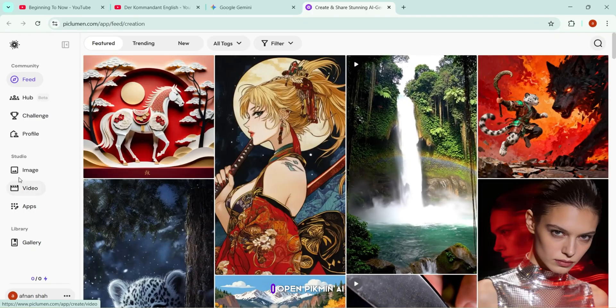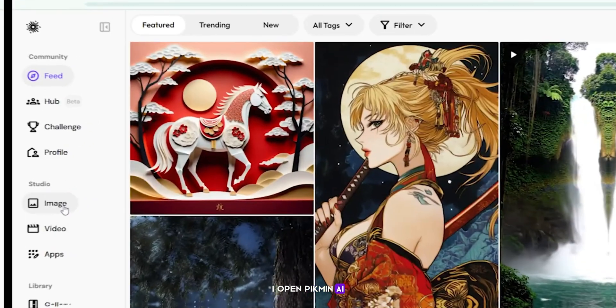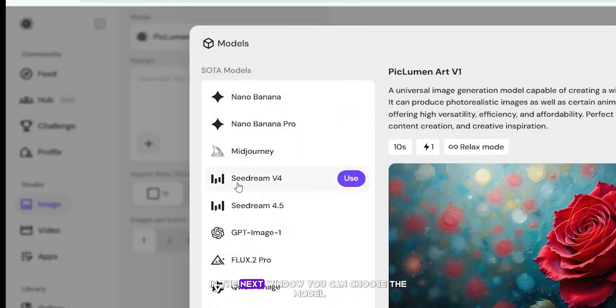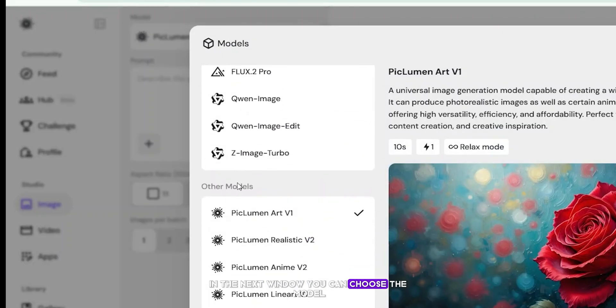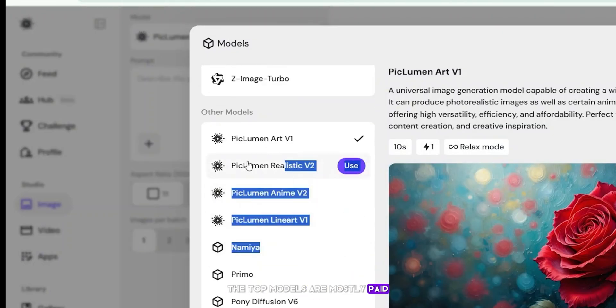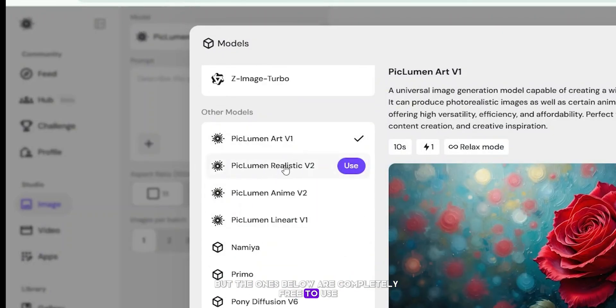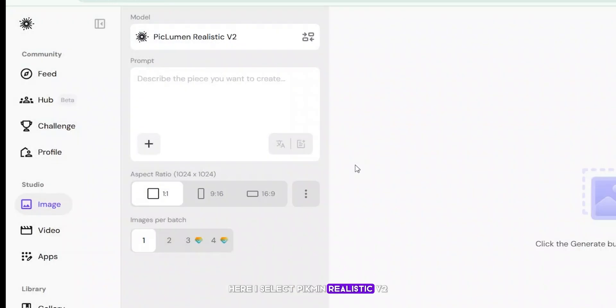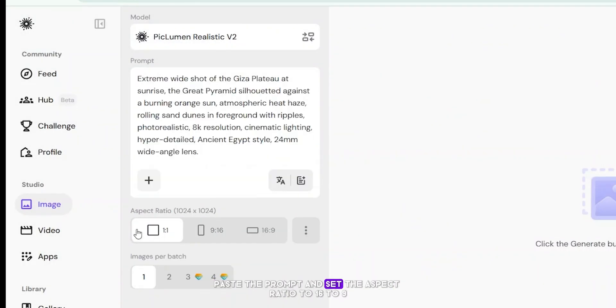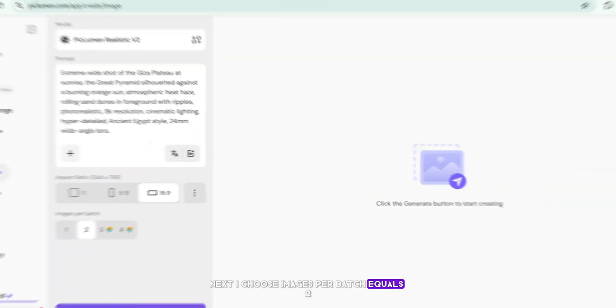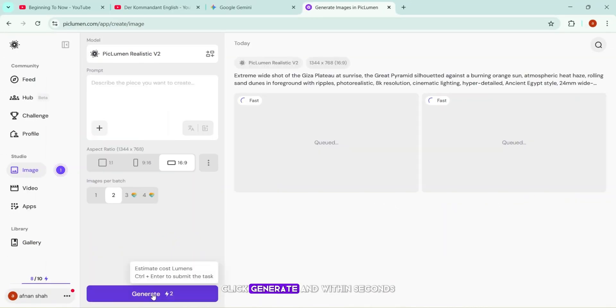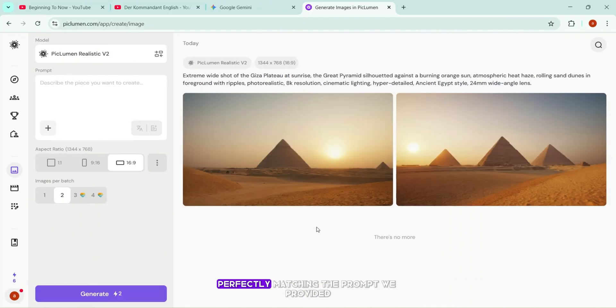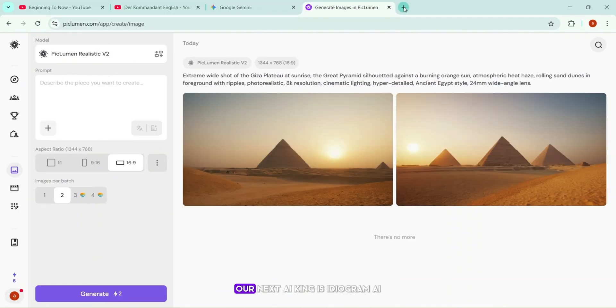As you saw, I opened Piclum and AI and clicked the image button to start generating visuals. In the next window, you can choose the model. The top models are mostly paid, but the ones below are completely free to use. Here, I select Piclum and Realistic V2, paste the prompt, and set the aspect ratio to 16 to 9, perfect for YouTube videos. Next, I choose images per batch equals 2, click generate, and within seconds, Piclum delivers two stunning images, perfectly matching the prompt we provided.